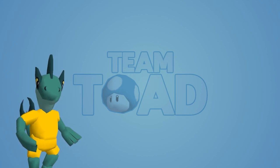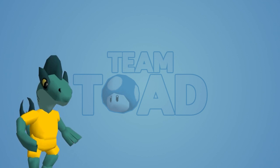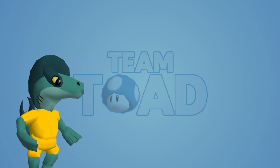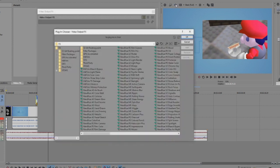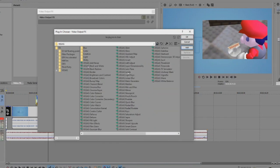Okay so how do you fix this issue? Quite simple. Make your video, do everything you need to do, and the moment before you want to click that render button, look at your preview window. You should see a small effects button on the top left of said preview window. Click on it, go into the Vegas folder, and then select the Vegas Levels effect.